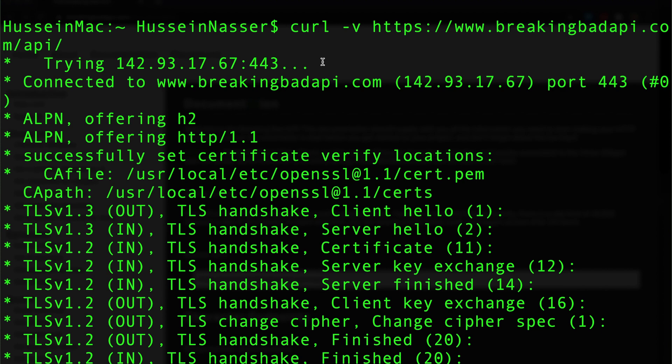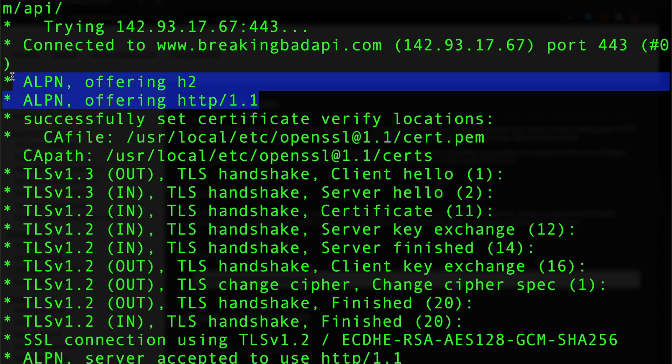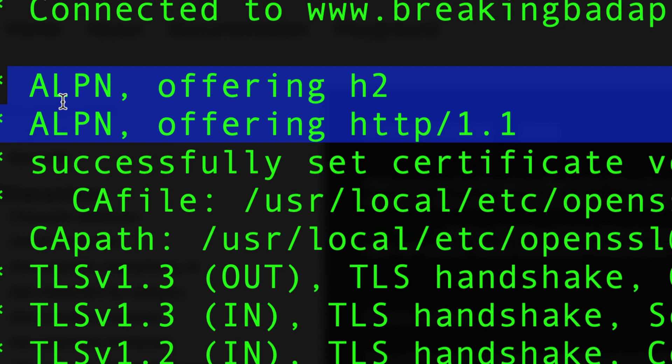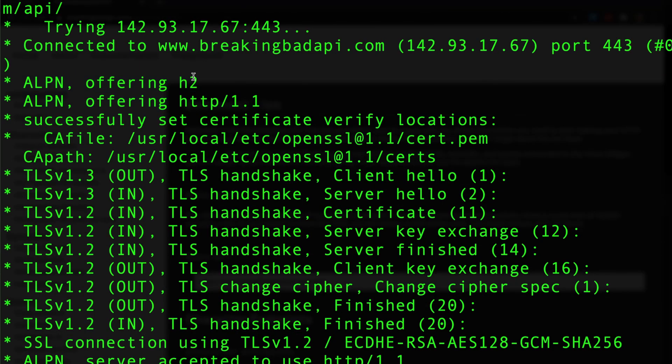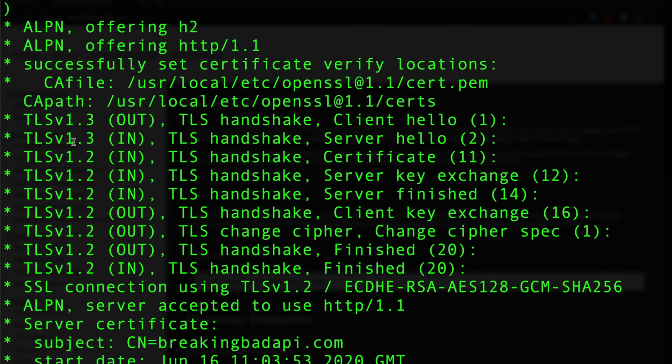I'm gonna start with the protocol version. Curl offered using the Application Layer Protocol Negotiation, offered H2 as HTTP/2 and offered HTTP/1. Let's see what the server actually accepts. The server offered TLS 1.3 as maximum but the client also supports TLS 1.2.